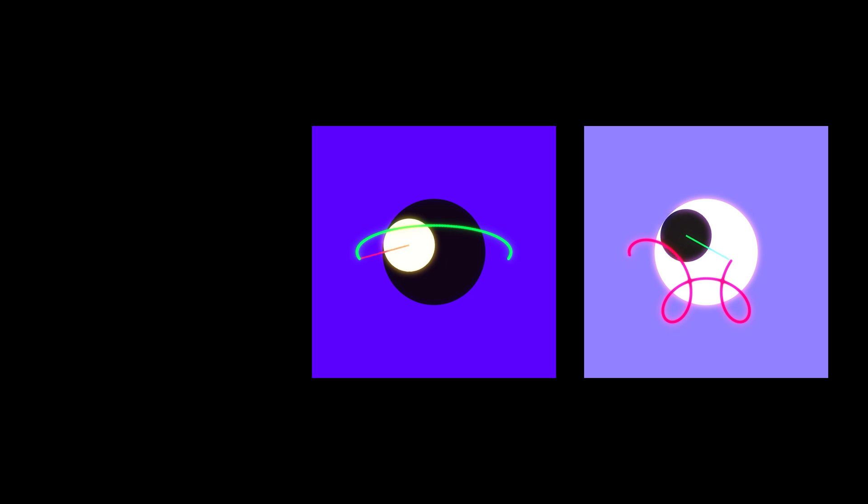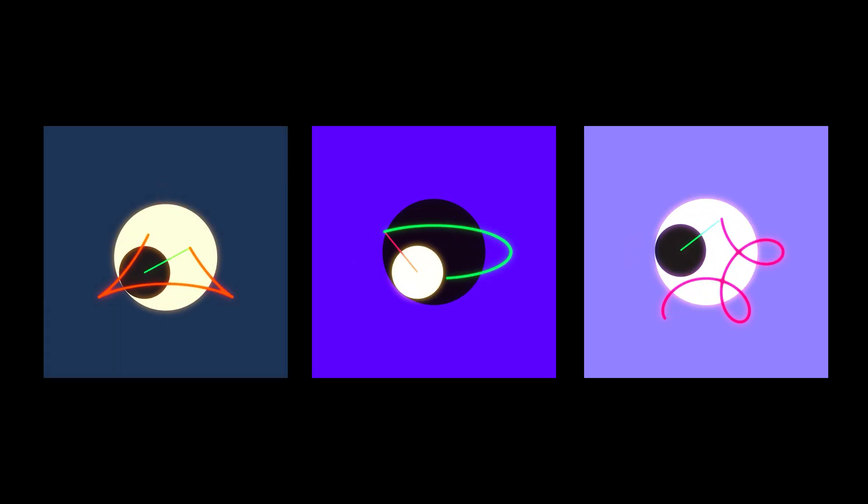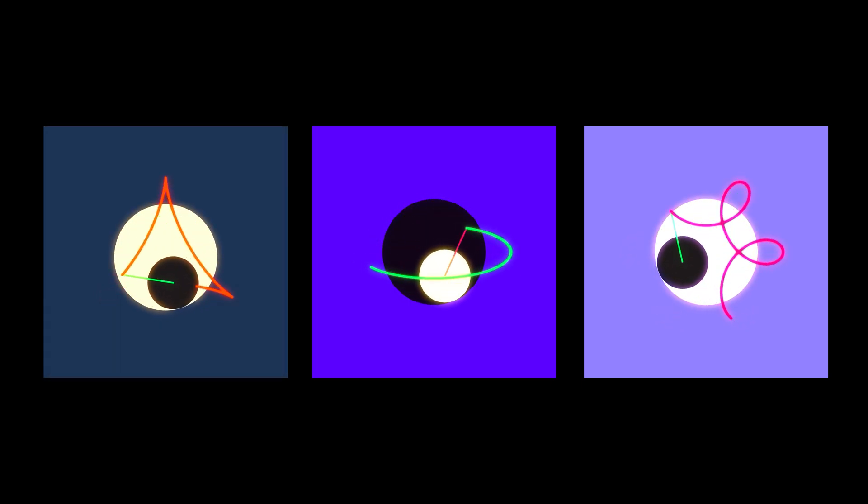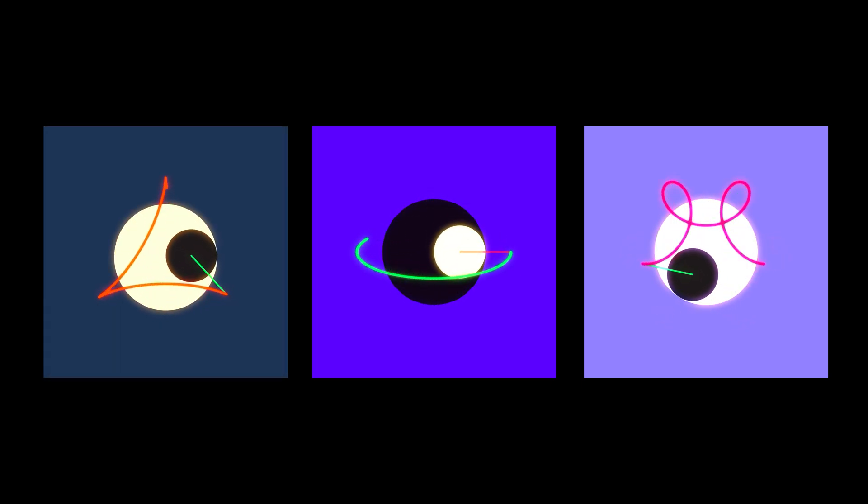And that's how I created this animation in After Effects. If you enjoyed this tutorial, do support my channel. The support link is in the description below. Thanks for watching, and I'll see you in the next video.